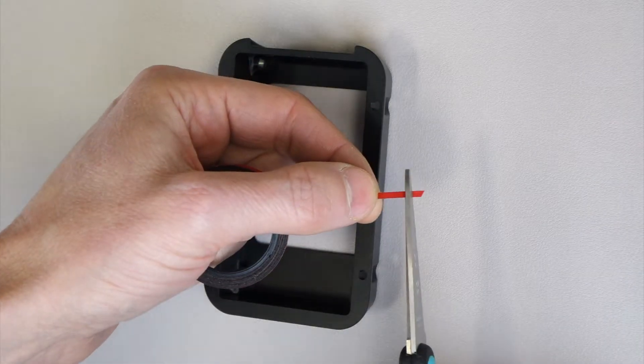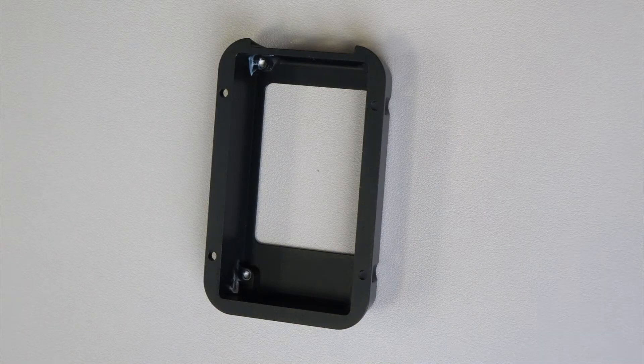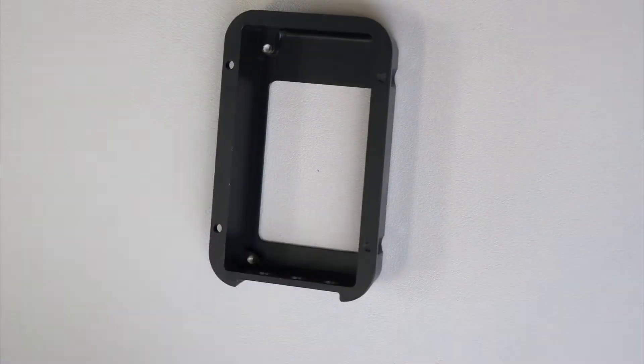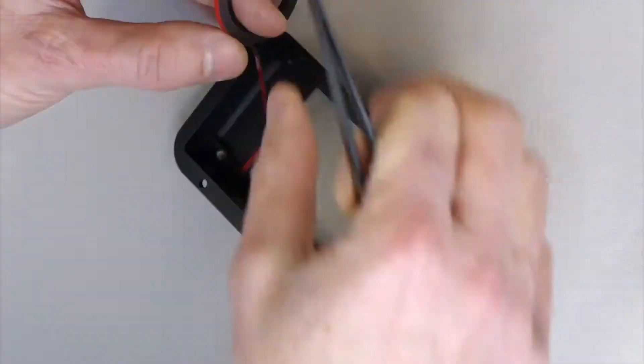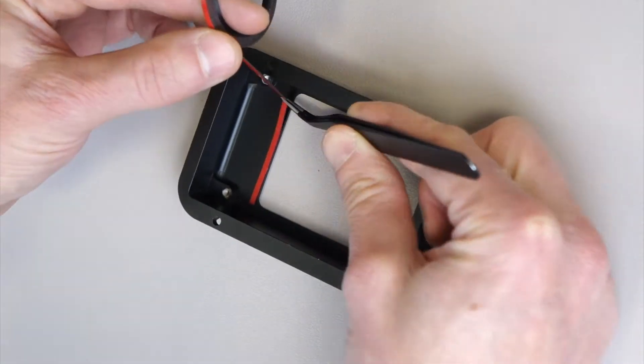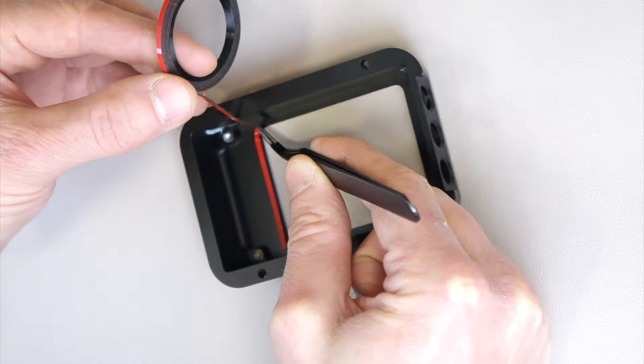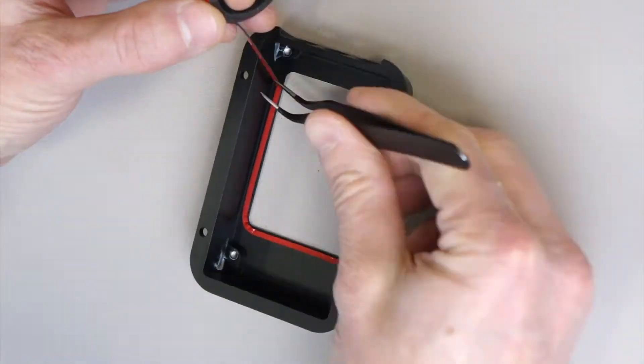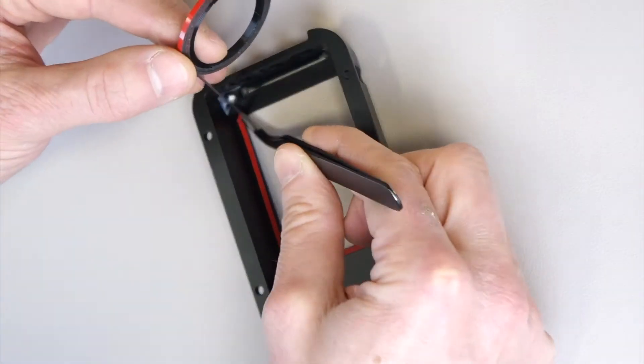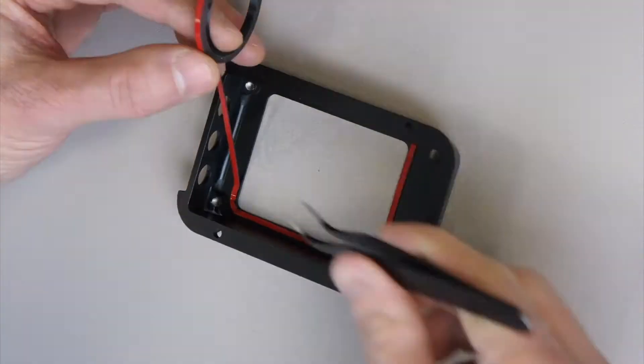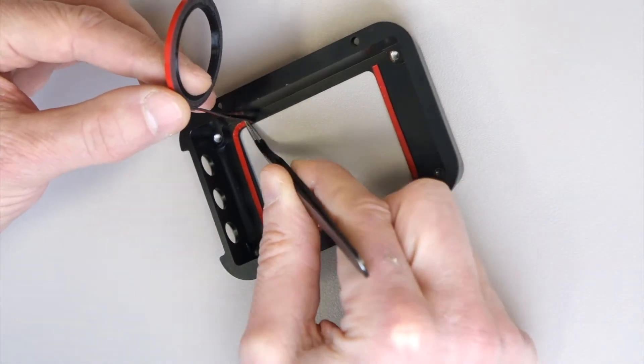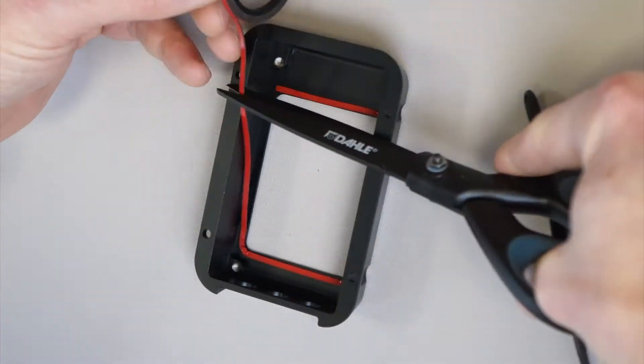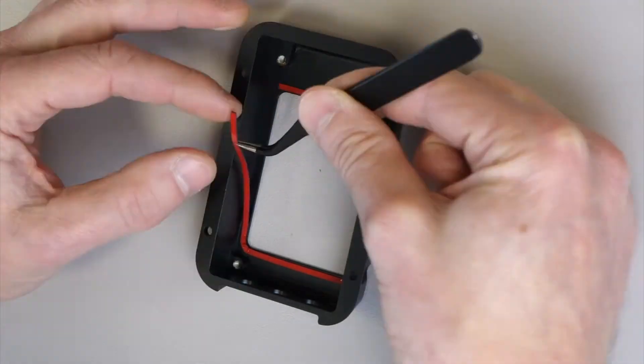Start the assembly by applying the rubber tape to the housing. Both sides of the tape are adhesive. It will hold the screen protector in place and seal the gap between the protector and the housing.